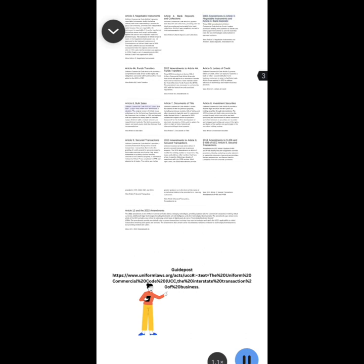Uniform Commercial Code Article 6 covers bulk sales, a topic many states have determined as obsolete. The original version of Article 6 was withdrawn by the Uniform Law Commission and the American Law Institute in 1989 and replaced with two options for every state to consider: replace Article 6 with a revised version or repeal Article 6 entirely. The ULC recommends repeal and nearly every state has followed that recommendation. View Article 6 bulk sales.